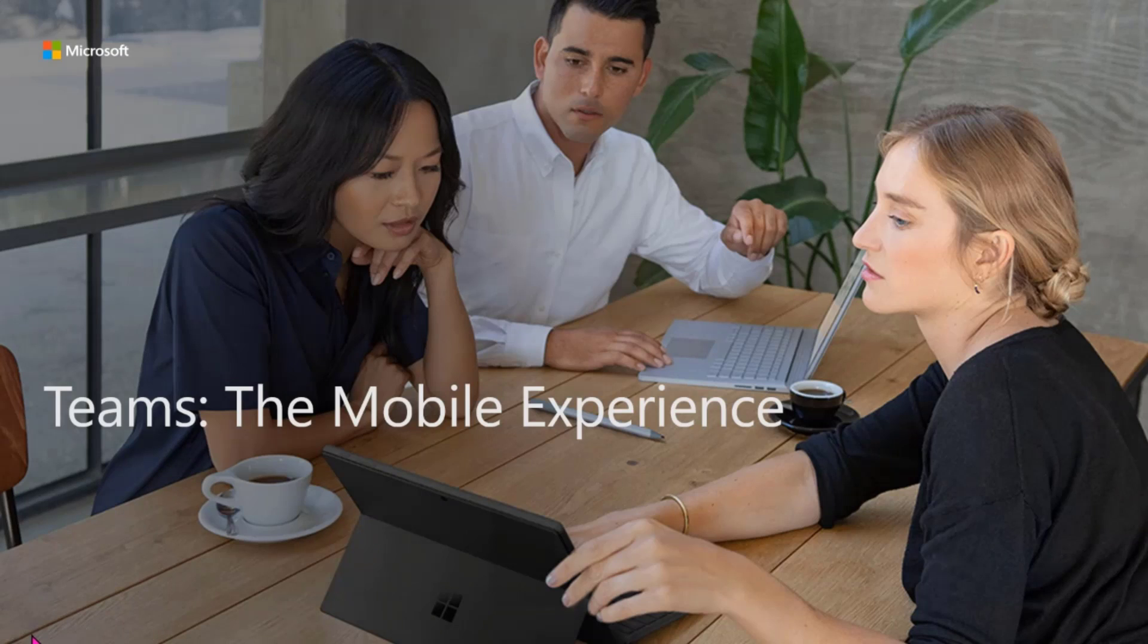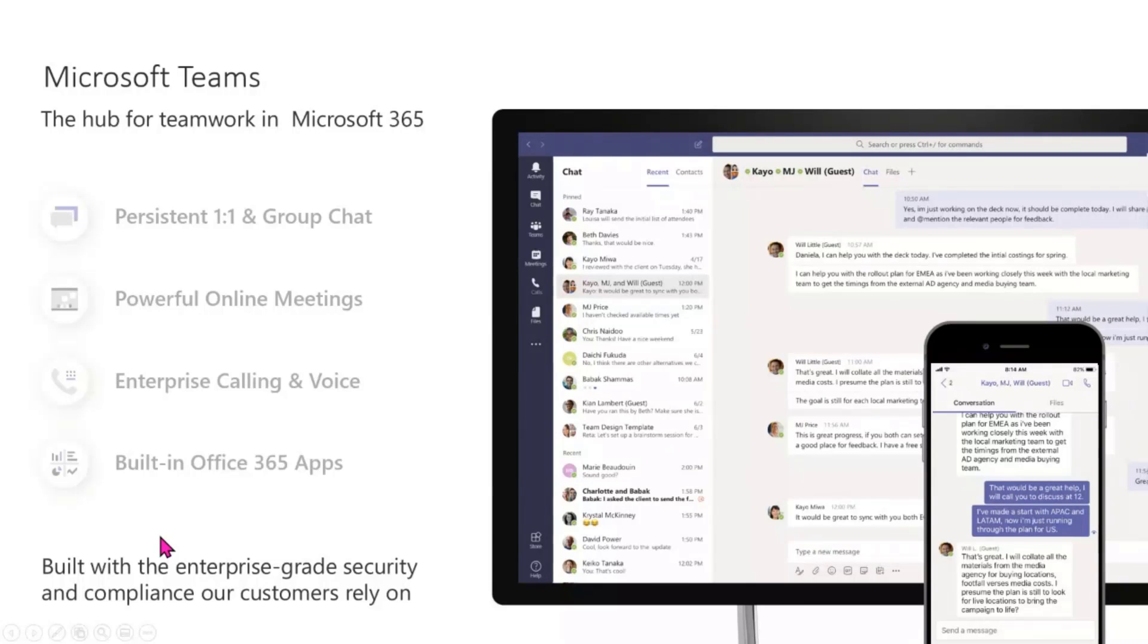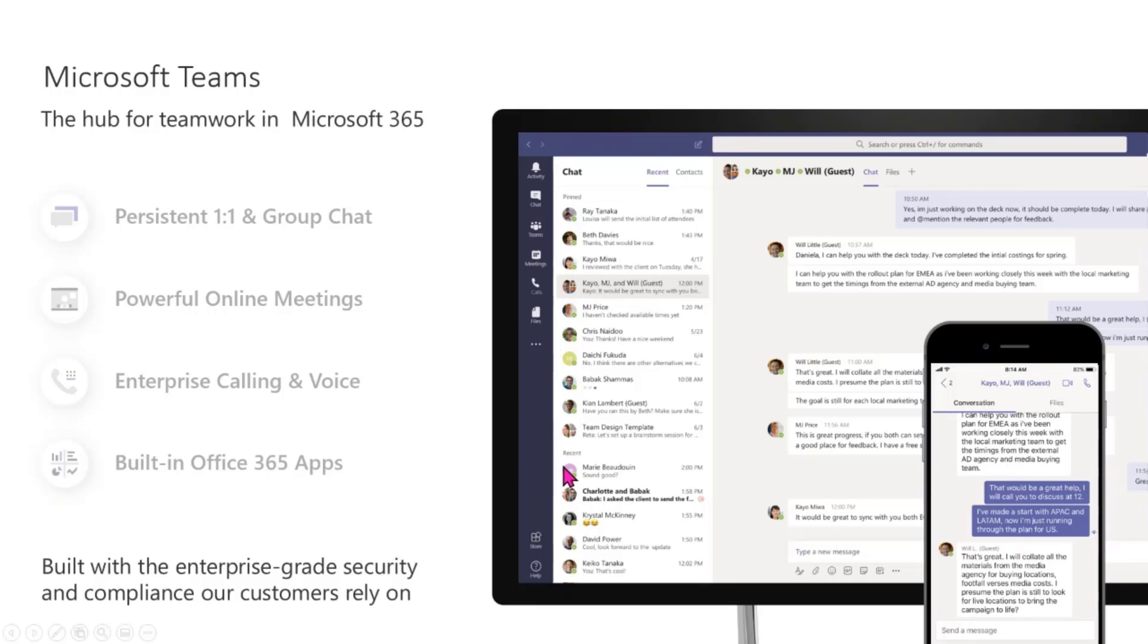If you have not already played around with your mobile application for Microsoft Teams, it really does allow you to take all of these functionalities that you have on your desktop or on your laptop or your work machine and really have it at your fingertips.